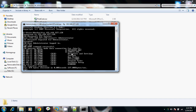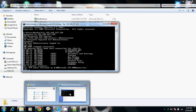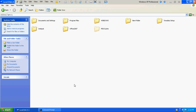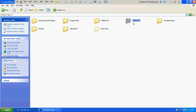We'll verify the folders again. On the remote machine we can see Windows, Teradata, Program Files, Office 2007, and New Folder. Comparing with the local view, the folders match — Windows, New Folder, Teradata, Office 2007. We need to transfer the files to New Folder.